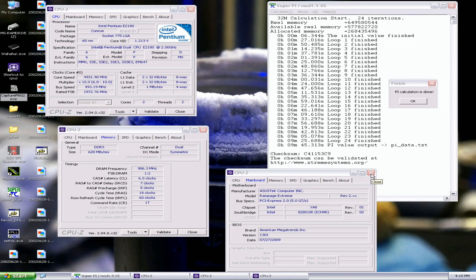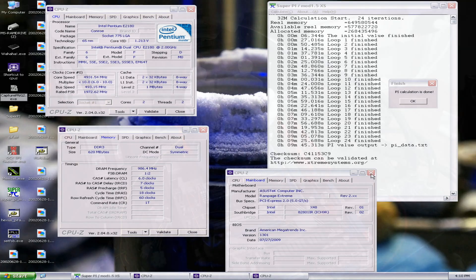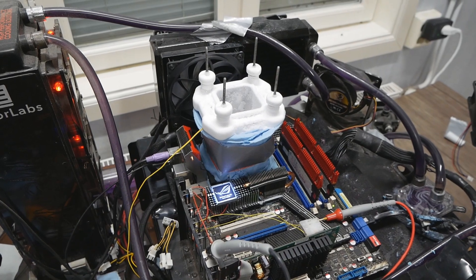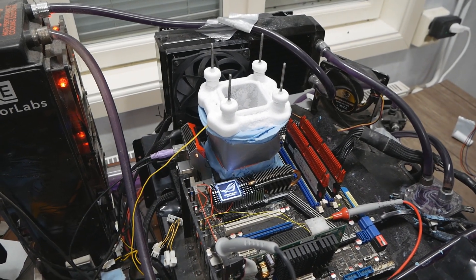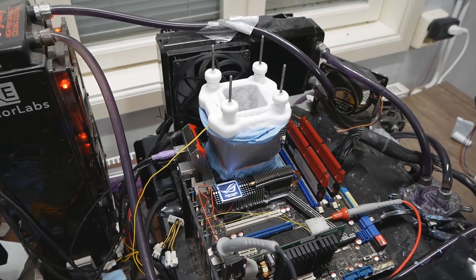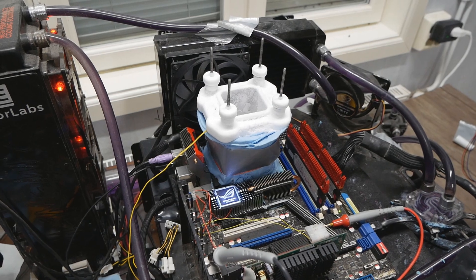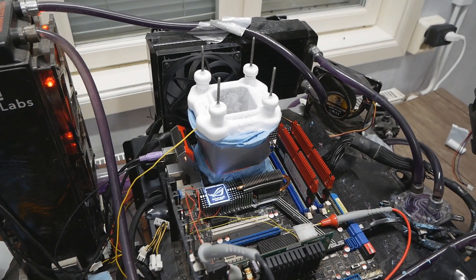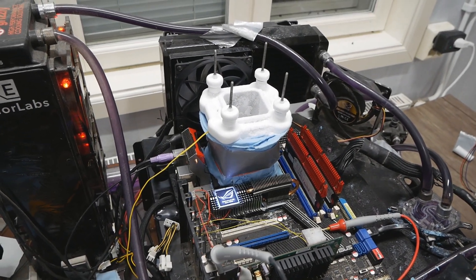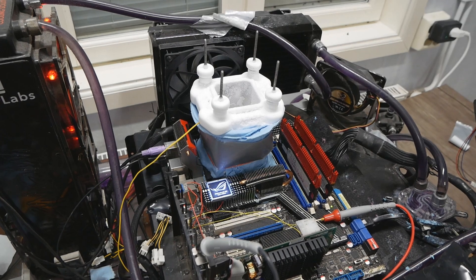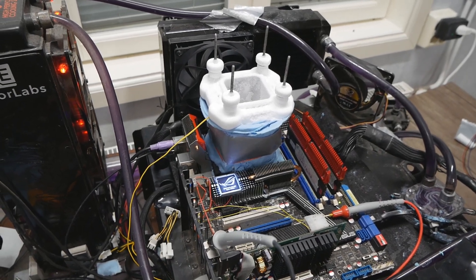Now the only results I'm missing is Super Pi 1M and the CPU-Z validation. It looks pretty certain already but I will not be getting the highest validation, but at least the most important performance scores I already have. It didn't actually go that bad although I expected the CPU to be a lot better on the frequency side of things.